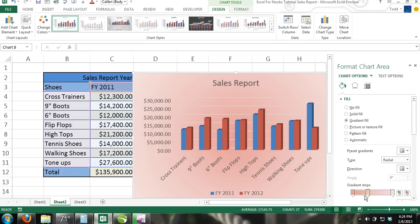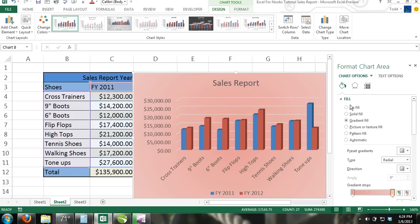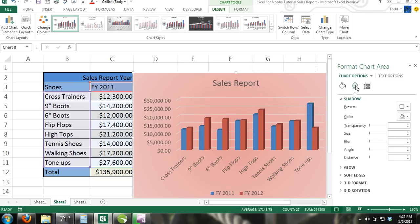Step 6: Now click on the Effects button in the Format Chart area and experiment with the different types of effects.